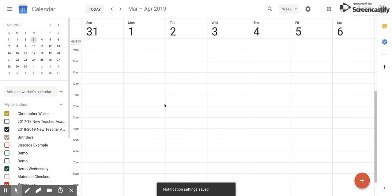I hope you enjoyed this short tutorial on how to preset notifications within Google Calendar.